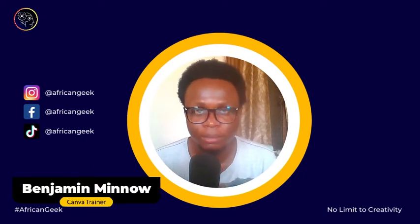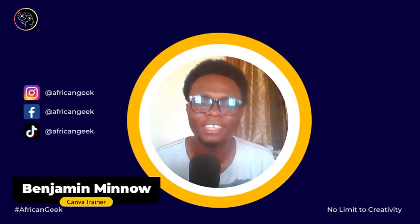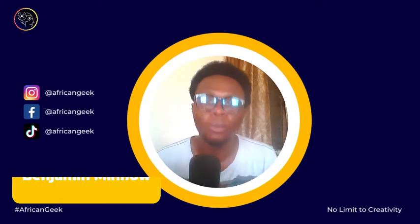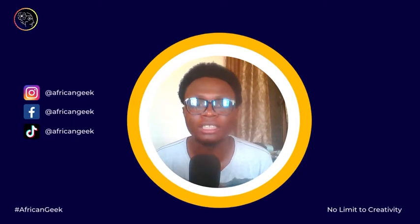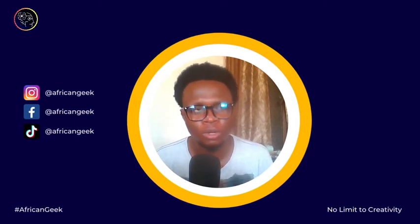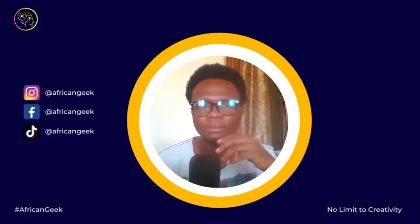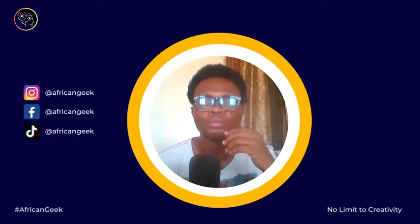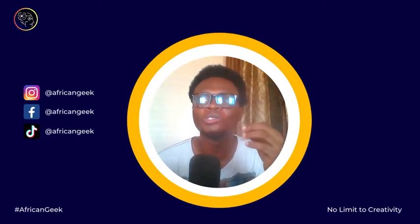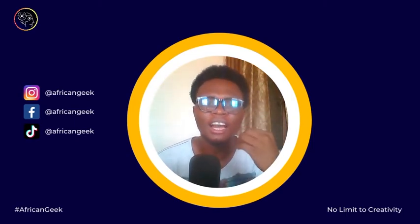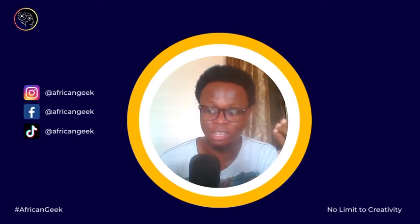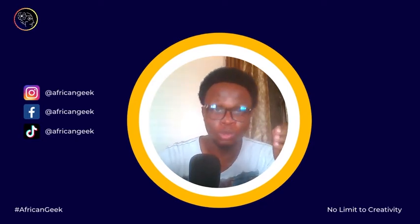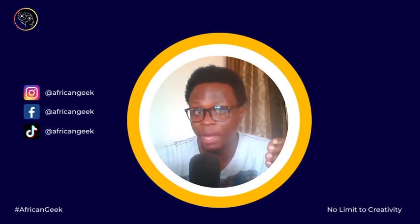Hey everybody, this is Benjamin here from African Geek and you are welcome to this tutorial inside of InCamera. Sometimes you may want to monitor someone's account, you want to spy on people's accounts on Instagram.